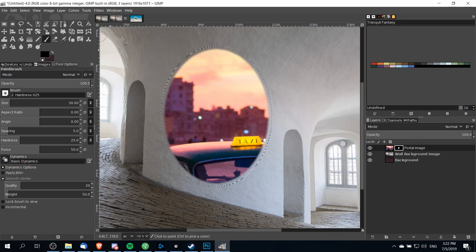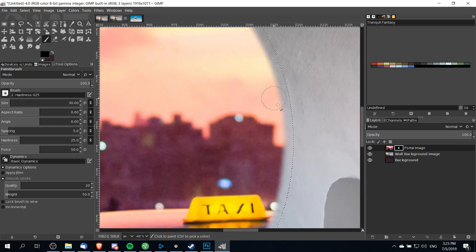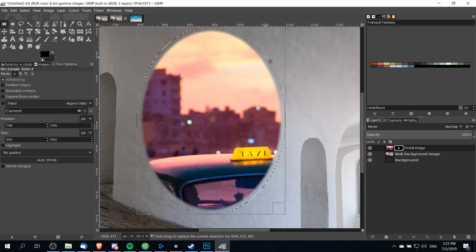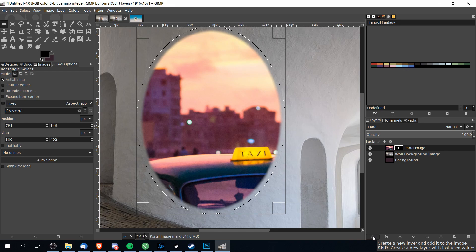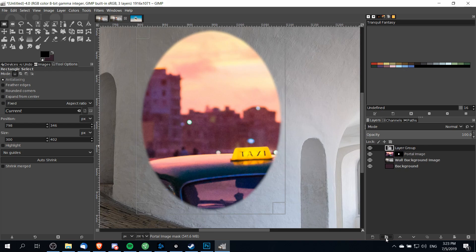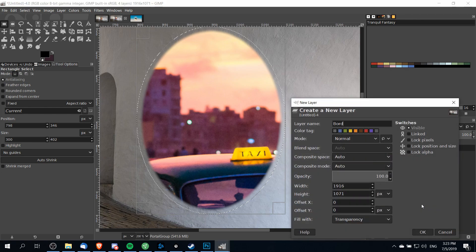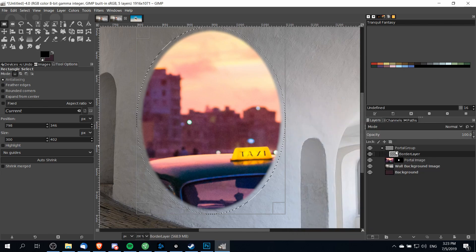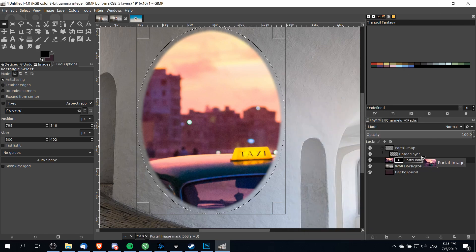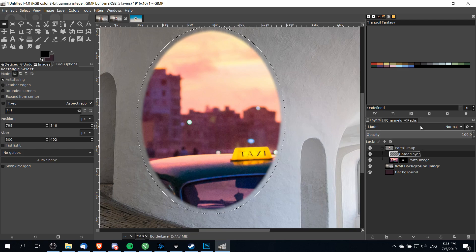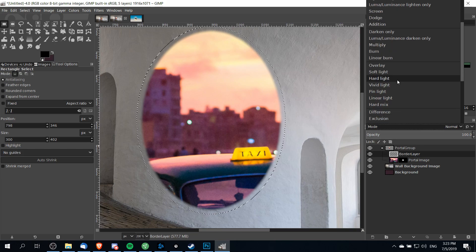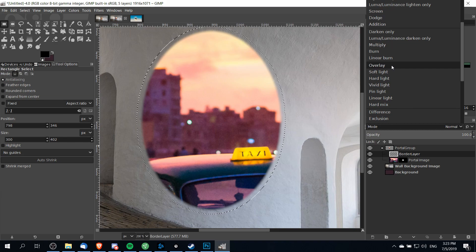That's going to take the portal on the wall and smooth out the edge a lot. Now while keeping this selection, I'm also going to add a new layer group called the portal group, create a new layer inside that group called the border layer, and drag the portal image layer beneath that. On the border layer I'm going to change the composite mode to something that lets light through in the way we desire — overlay is a good option there.